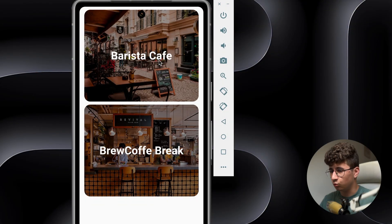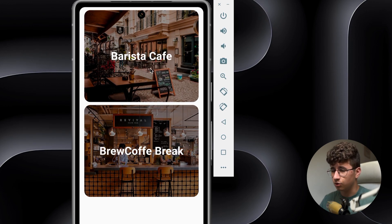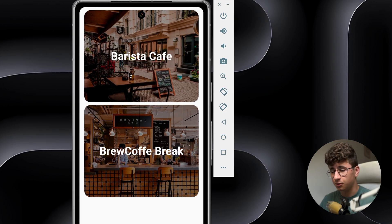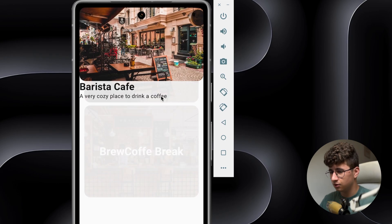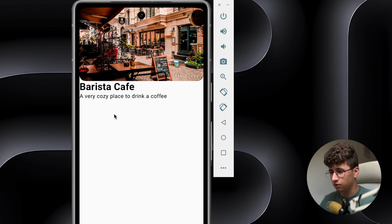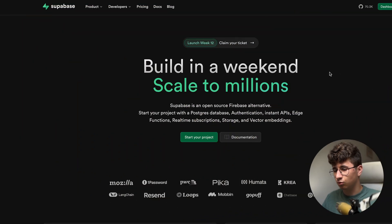So this will be the app that we are going to build — a simple list of cafes. If we click on one, it will show a simple description, a name, and an image. So click on this, and as you can see, we have the image, the description, and the name. Let's jump on their website to start a project.